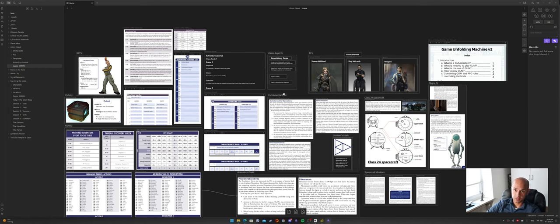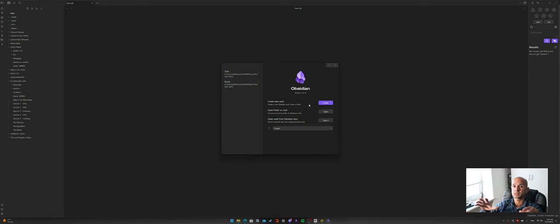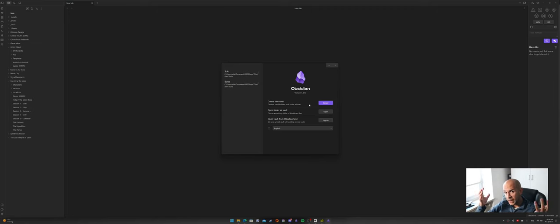Let's start from scratch with a blank vault. When we want to start from scratch we're going to create a new vault. I personally use one single vault for all of my games and all of my RPG-related topics, because that allows me to build a compendium of assets and utilities that I can reuse across all of my games.